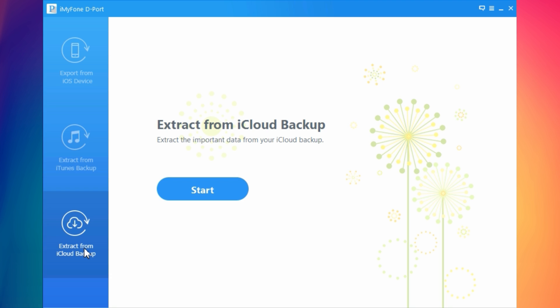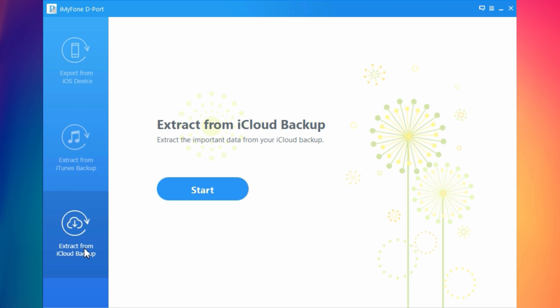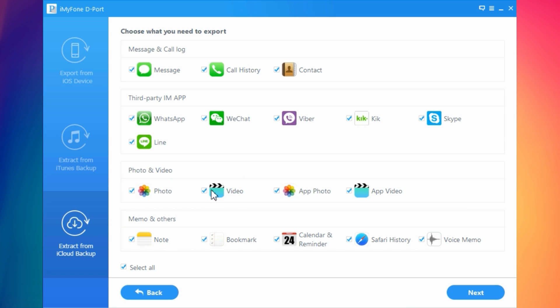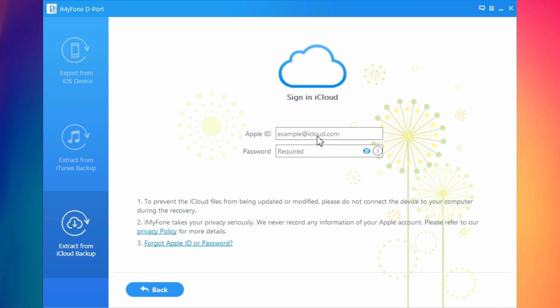The process is also the same for extract from iCloud backup. All you need to do here is pick whichever data you want to recover, click next and then sign in with your Apple ID. Just notice that when you do this, when you want to recover from iCloud, you need to remove any phones that you have connected to your PC.